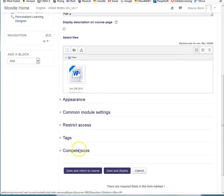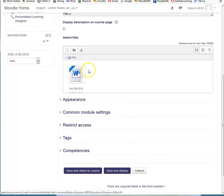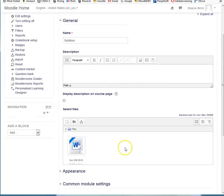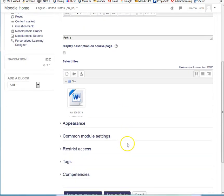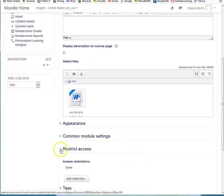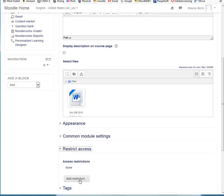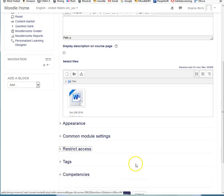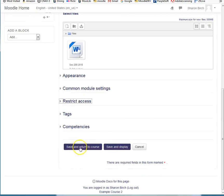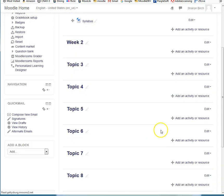There are a few other settings here that you can deal with. In this case, with a Word document, I usually don't touch any other setting at all on the page, and the reason for that is it's just not that critical. The one you might choose to use would be here for Restrict Access, where you can add a restriction with a date, that this file won't become visible until a certain date. Otherwise, at this point, I just say Save and Return to Course.